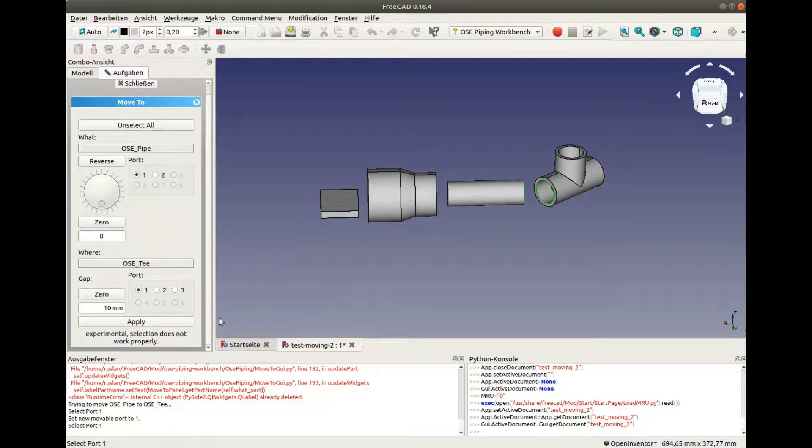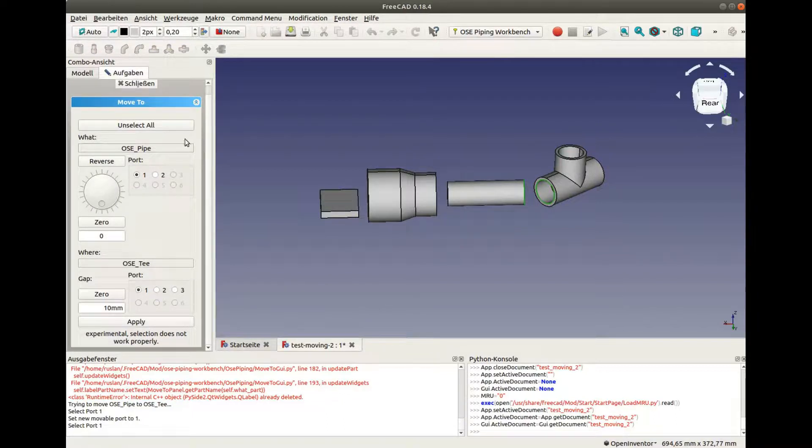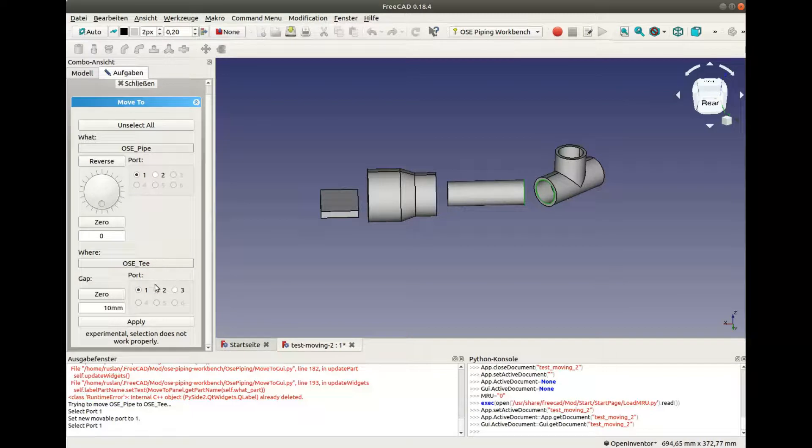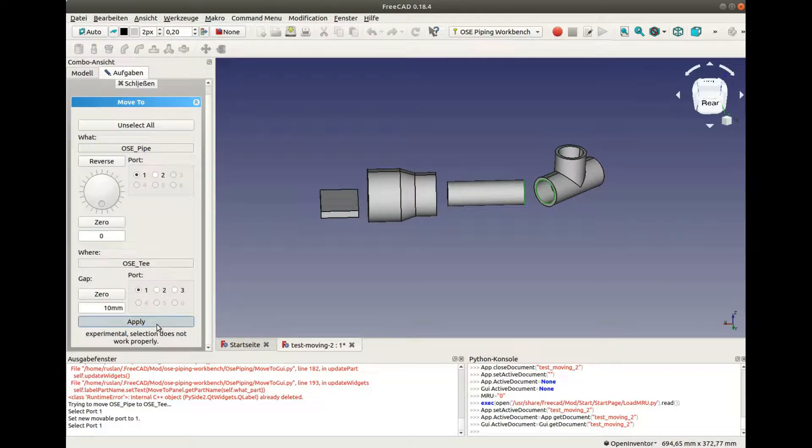Verify once again that the correct parts and ports were selected. Yes, we want to move pipe to the T fitting. And we can click Apply now.